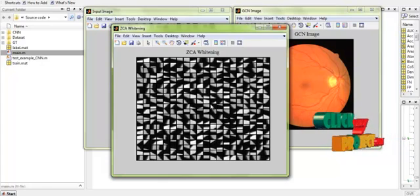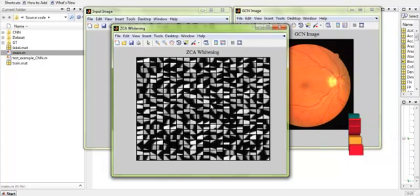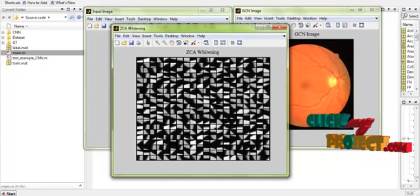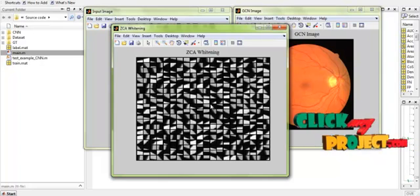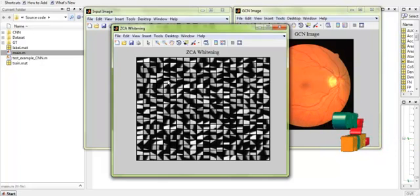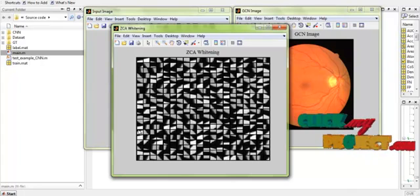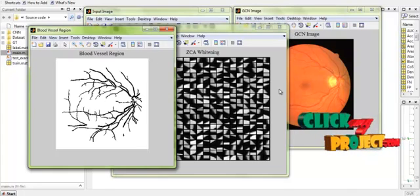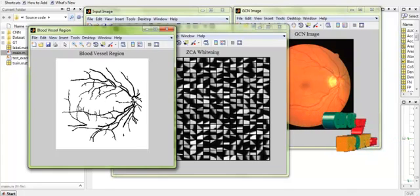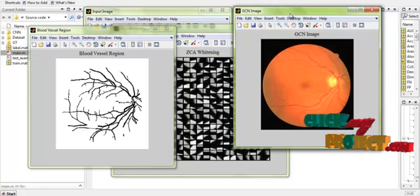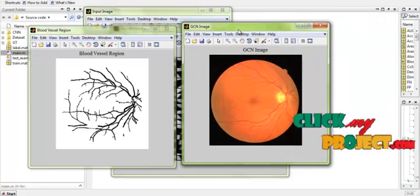In this step, the patches of the input images are separated in randomized order and the widening process is applied. As we can see, this is the segmented blood vessel regions extracted from the input image.